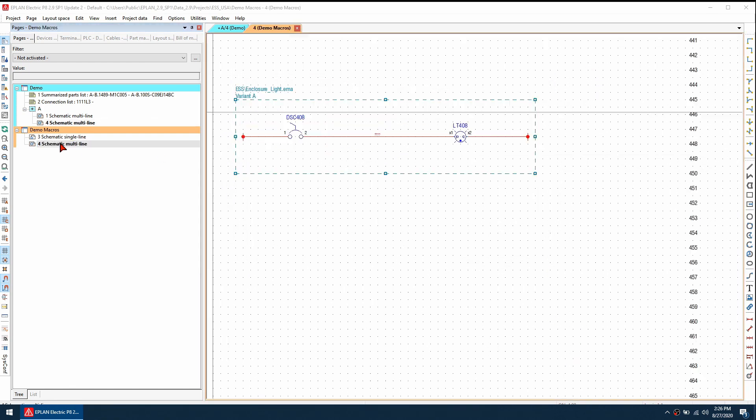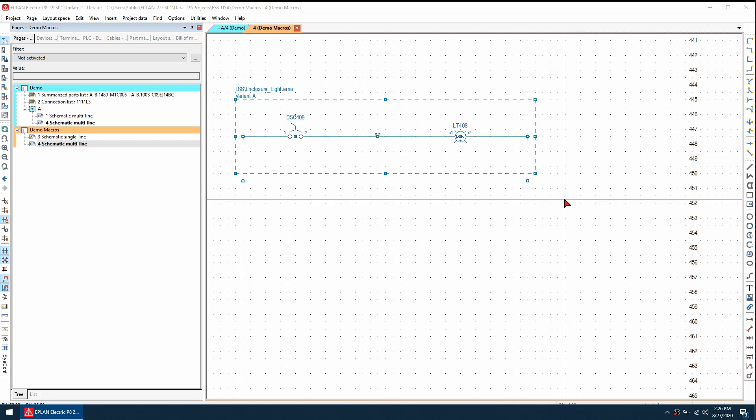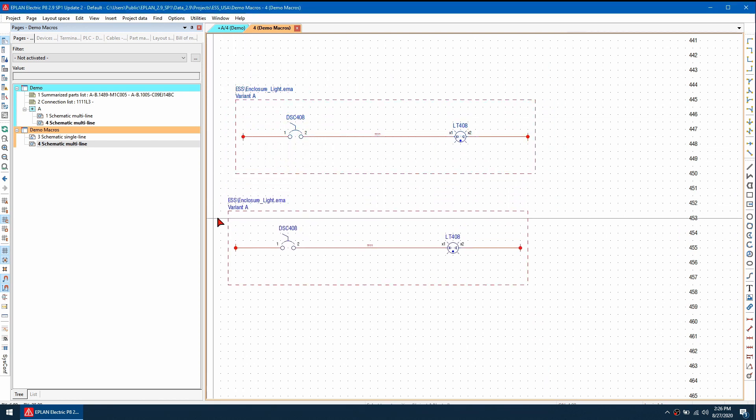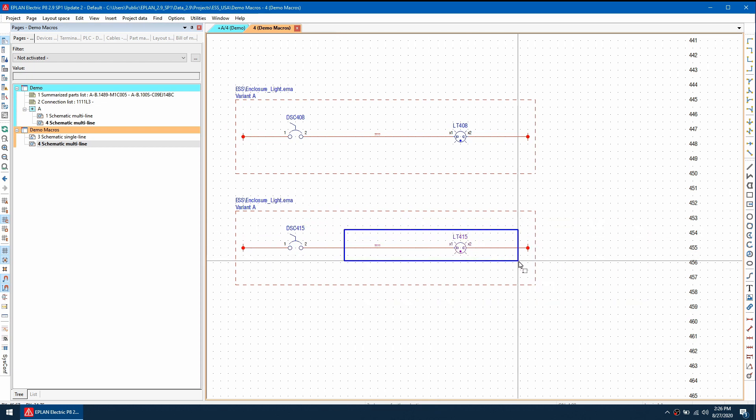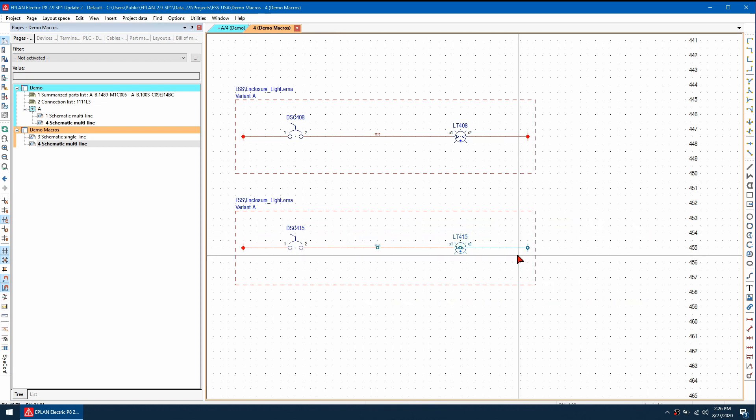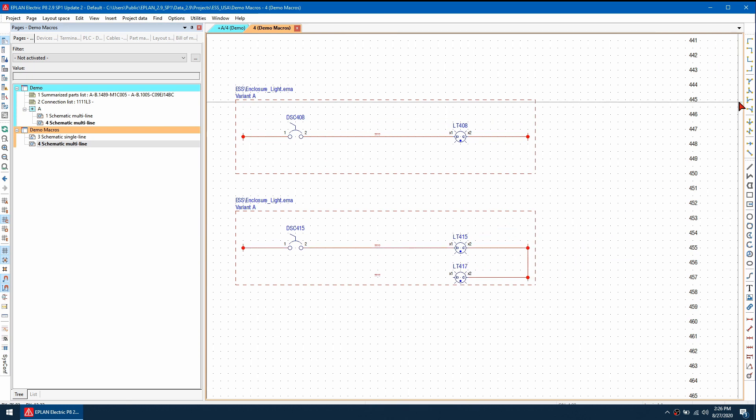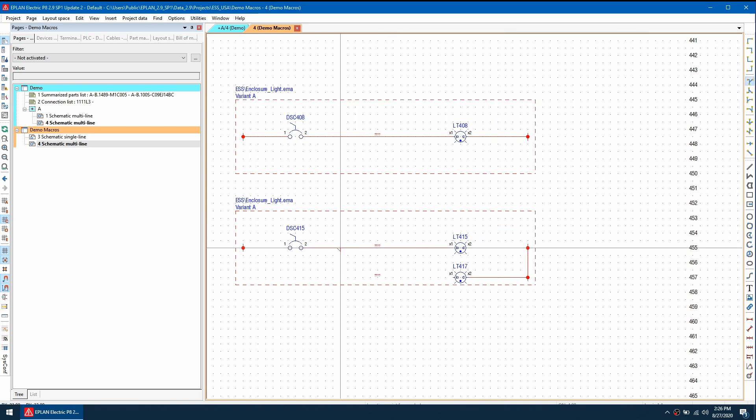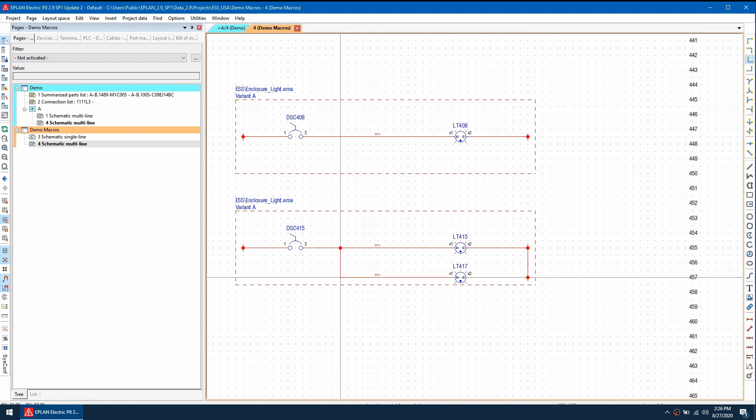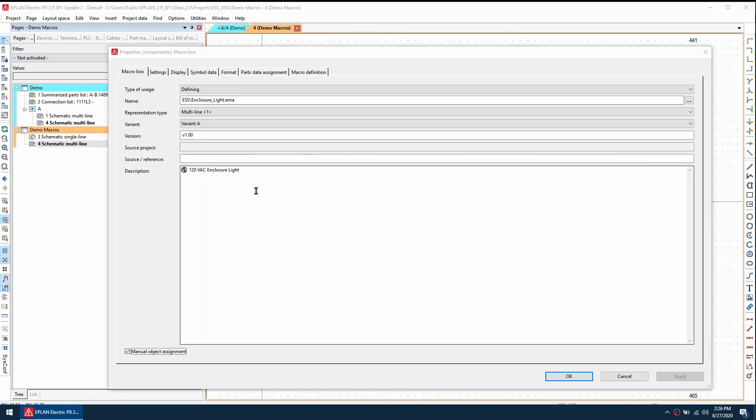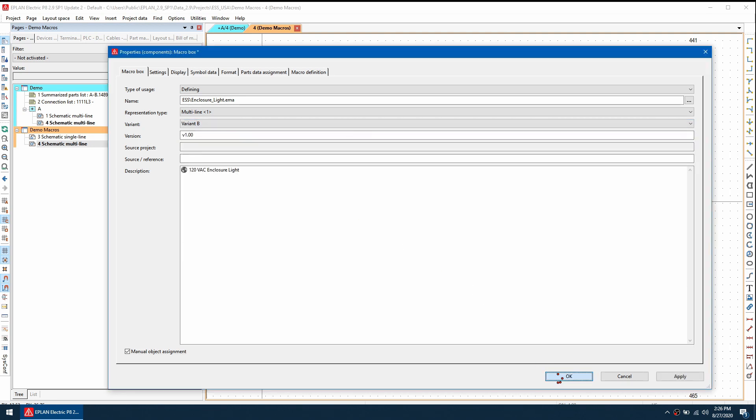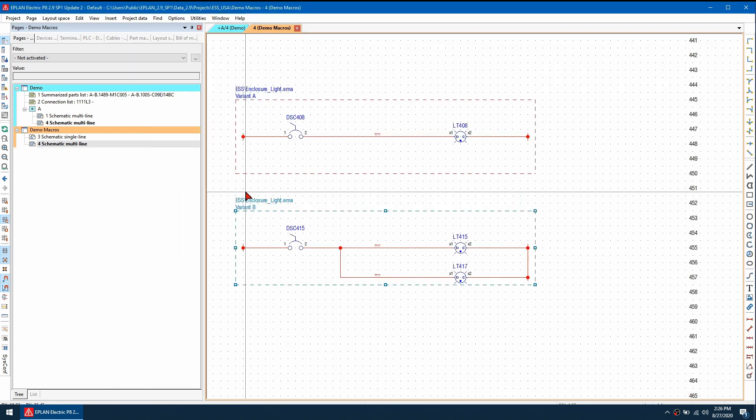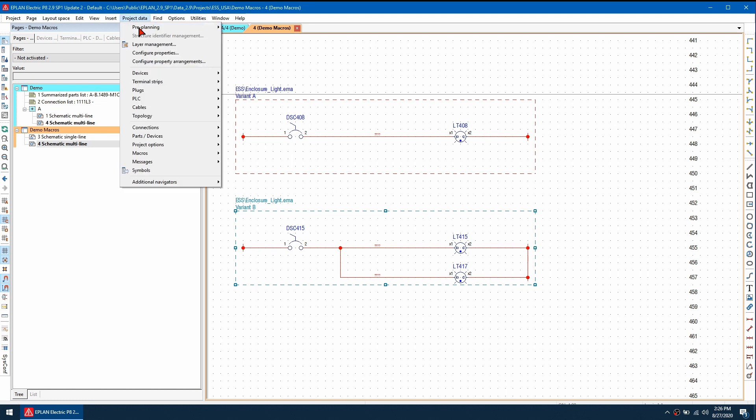I'm going to update this macro by taking a copy of it, then paste it below here. I'm going to make a simple modification to it. I'm going to make it two lights and wire these ones up here. I'm going to change the variant to variant B, and then regenerate variant B.